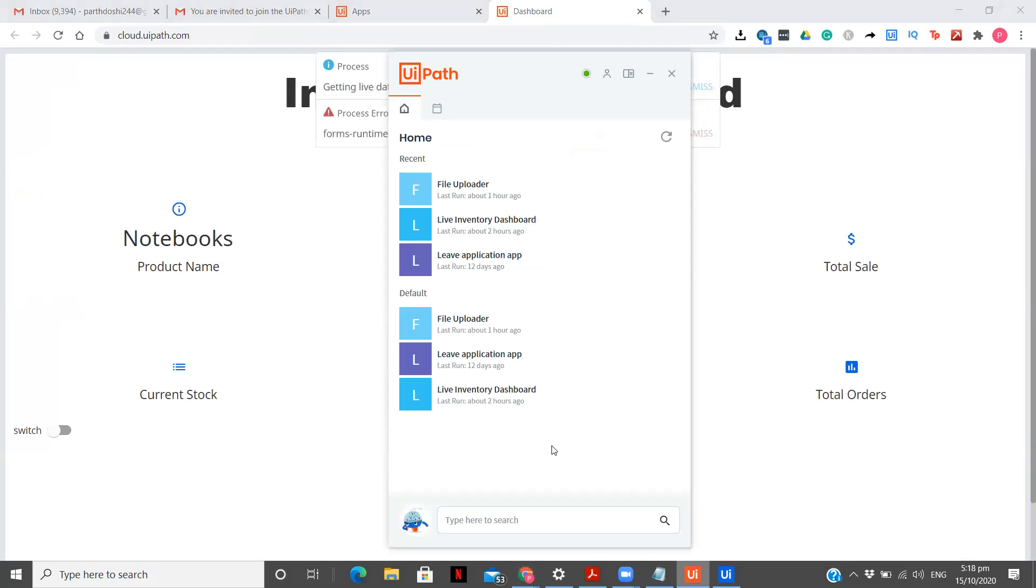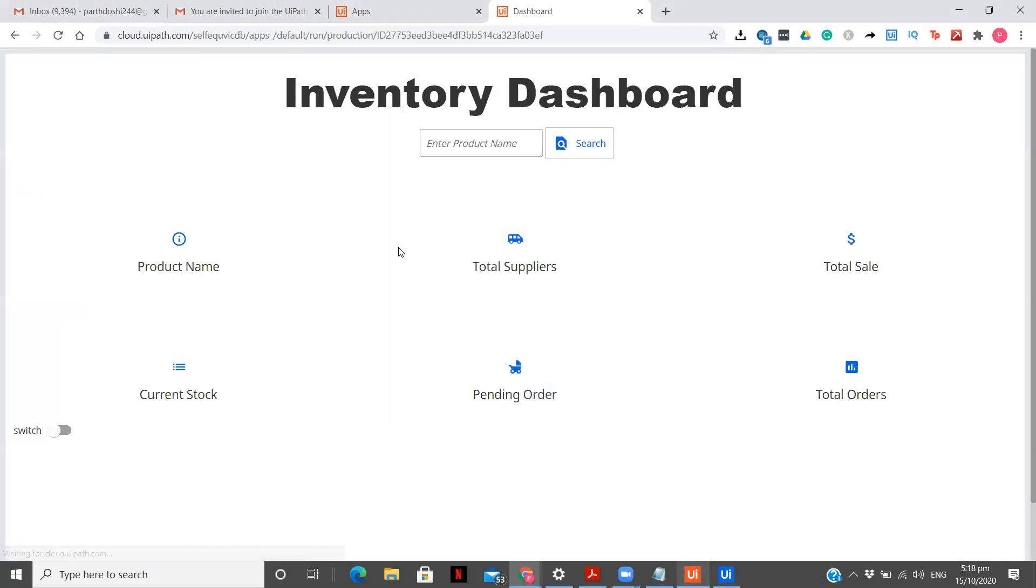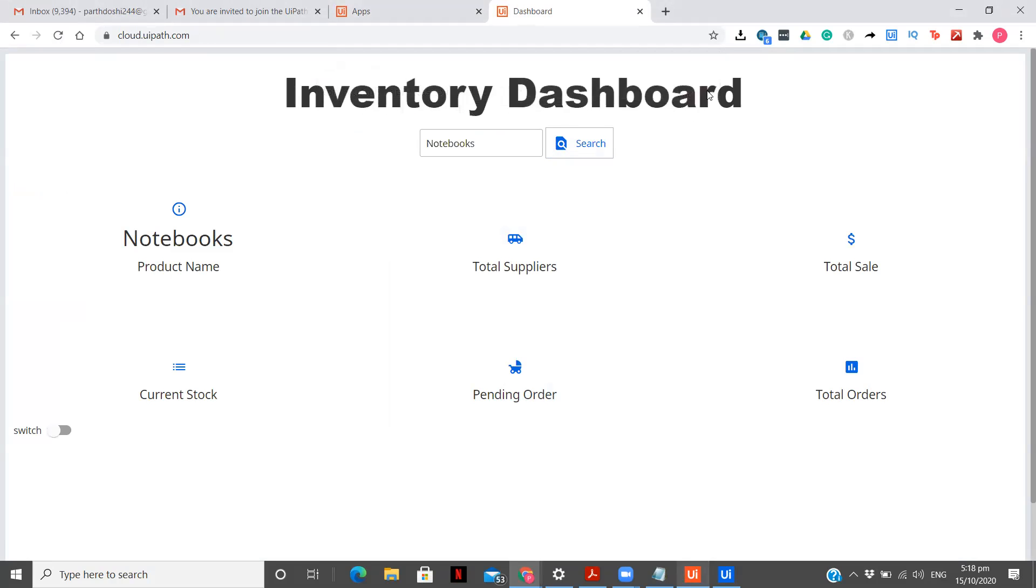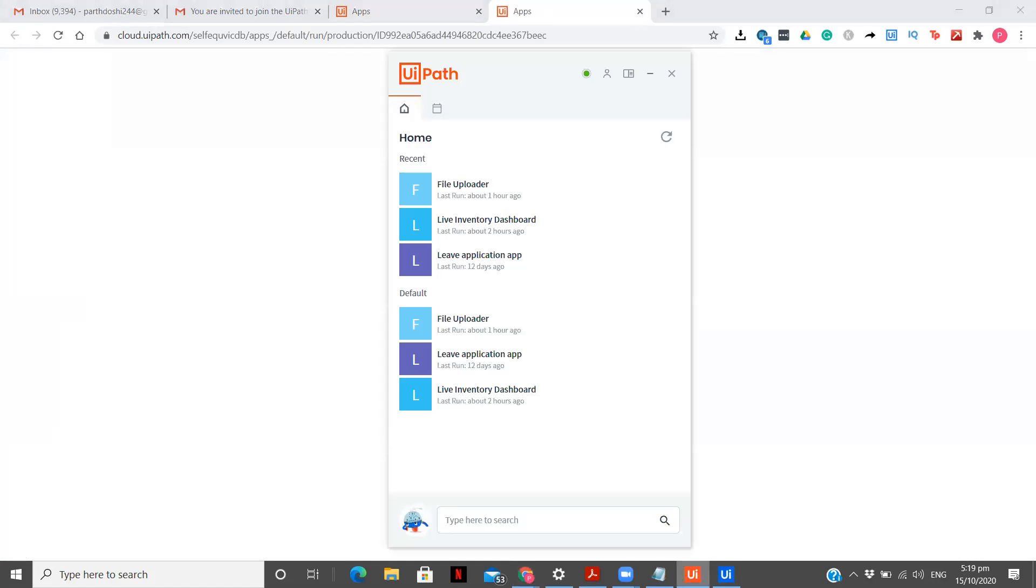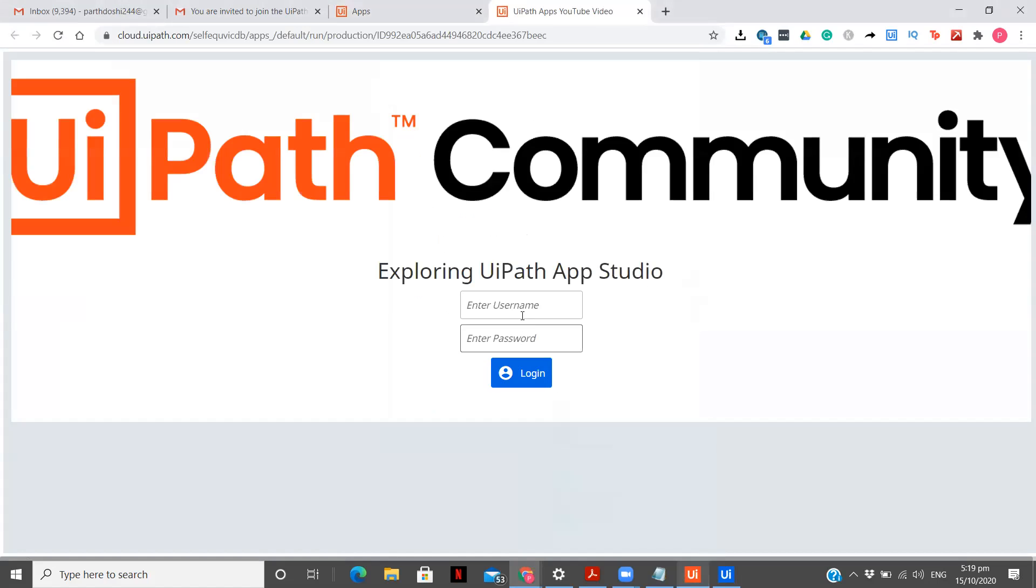So notebooks and I'm going to click on search. So the process could not be done. I think I'm having some net problems, maybe. Let's try to execute this if we are able to do it. Yeah, I get it. Why we are not able to do it. I will tell you guys.